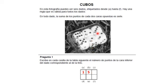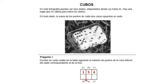El dado C en la cara superior tiene el número 3. Para sumar 7, en la cara inferior debe estar el número 4. El dado D en la cara superior tiene el número 5. Para sumar 7, en la cara inferior debe estar el número 2.